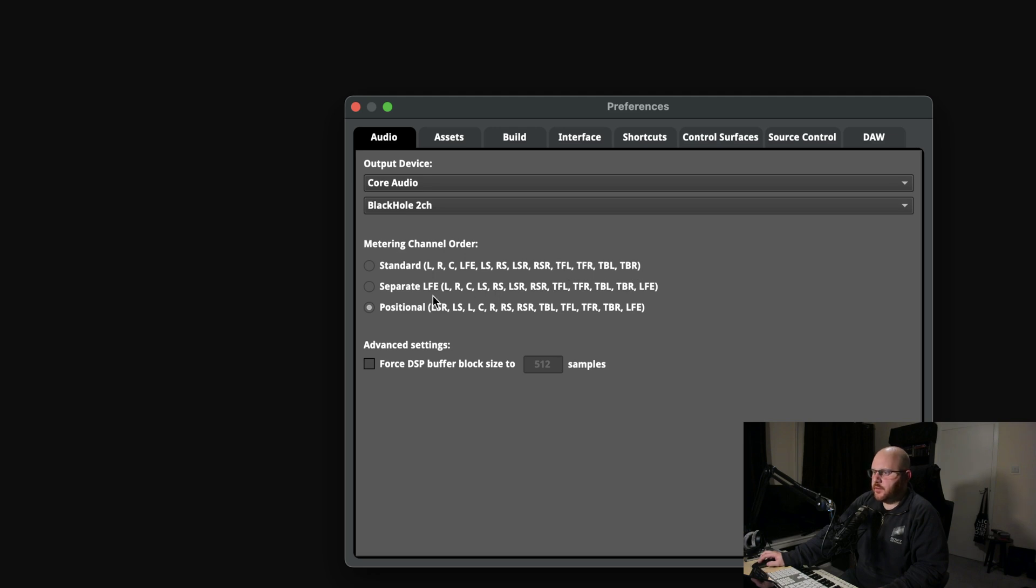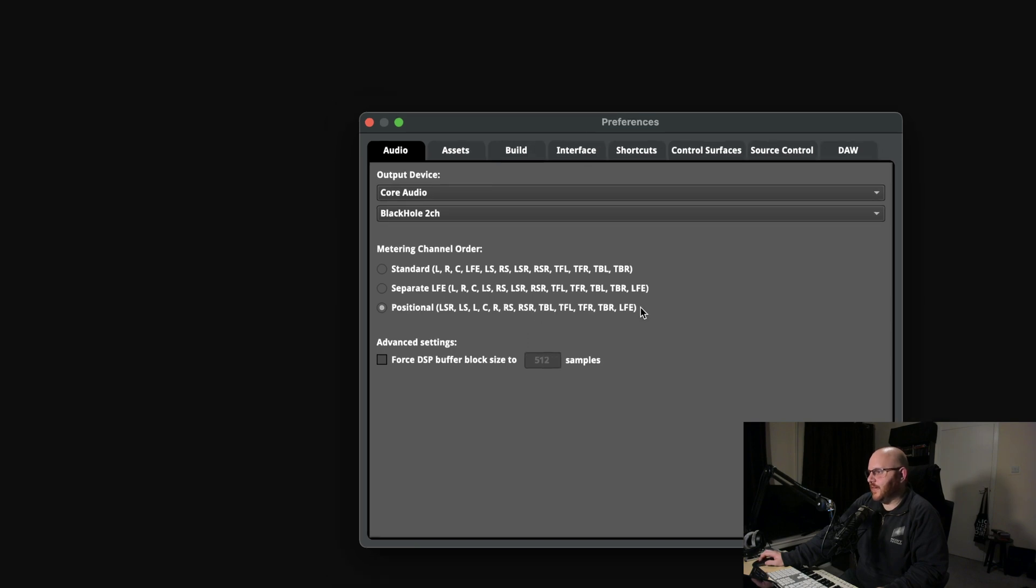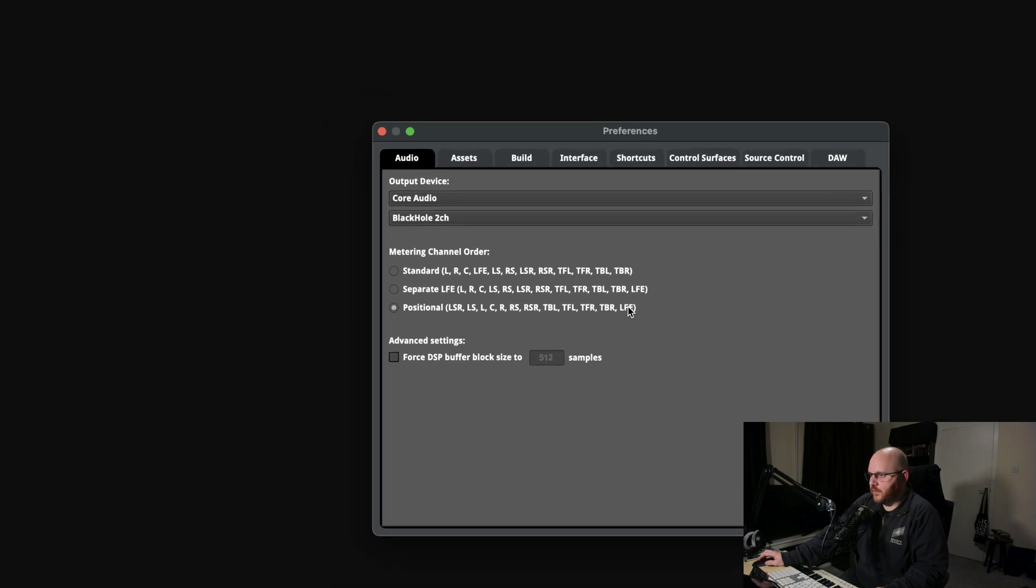At the moment it's set to positional, which is giving you your left surround rear, then your left surround, then your left, then your center, then your right, then your right surround, then your right surround rear, then your height, so then your LFE right at the very end.